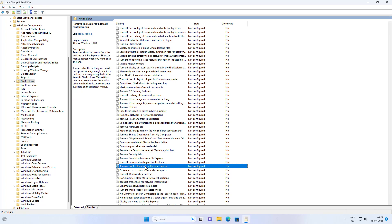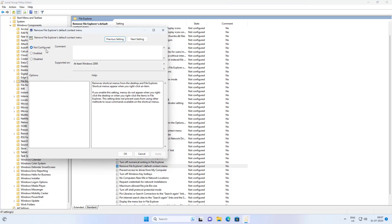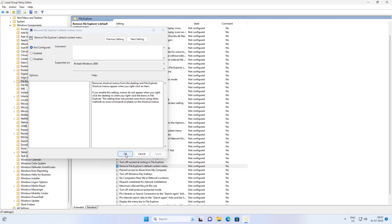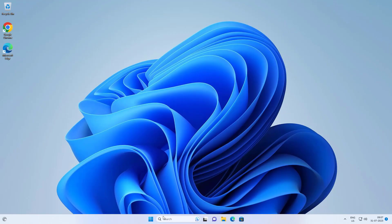Open Remove File Explorer Default Context Menu, change the setting to Not Configured, click Apply, then click OK. Restart the system.